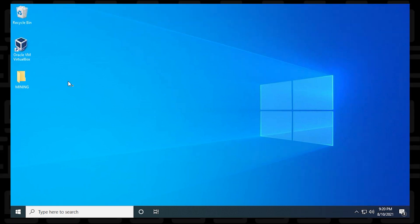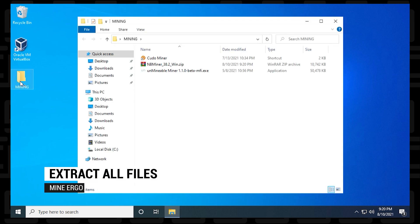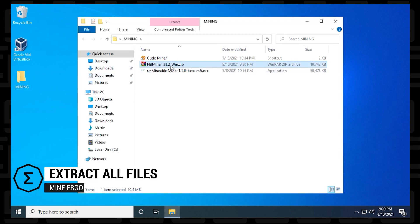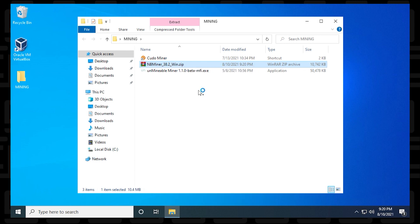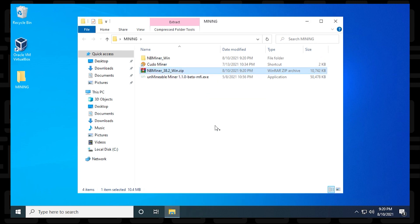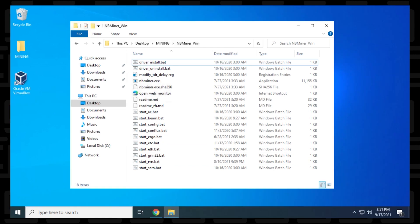Now we're ready to extract the files that we downloaded, so we'll go into our miner folder, right click on the zip file, and say extract all, and extract the files into the same folder. With the files extracted in the folder, we can just open it up by double clicking on it, and inside here we have all the files that are required to run NBMiner.